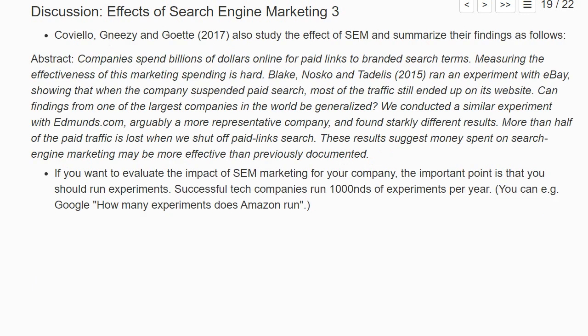There's another paper by Covielli, Kniesel & Goethe in 2017 that also studies search engine marketing. Their abstract states: companies spend billions of dollars online for paid links to branded search terms. Measuring the effectiveness of this spending is hard. Blake, Nosko & Tadelis 2015 — the paper we analyzed — ran an experiment with eBay showing that when the company suspended paid search, most traffic still ended up on its website. Can findings from one of the largest companies in the world be generalized? They conducted a similar experiment with Edmunds.com, arguably a more representative company, and found starkly different results: more than half of the paid traffic is lost when paid links are shut off. Money spent on search engine marketing may be more effective than previously documented.